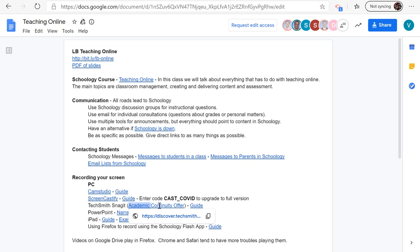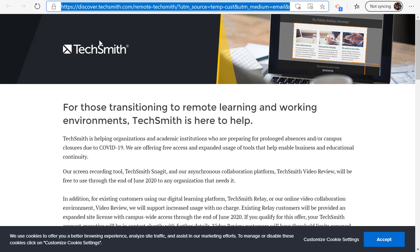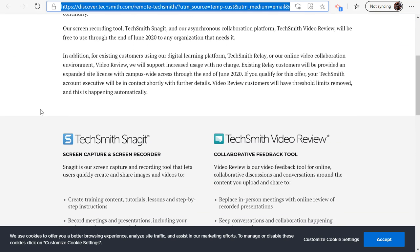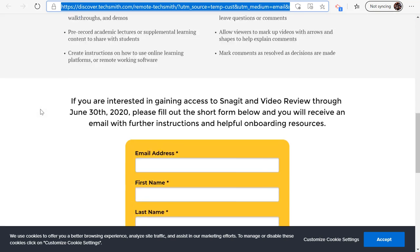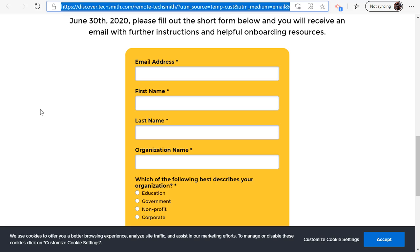Once you click on this offer link, it's going to take you to this page where you just fill out the form, tell them you're in education, and they'll send you a free code.